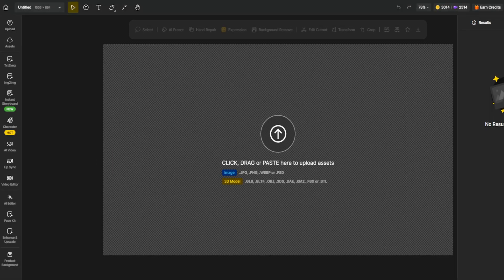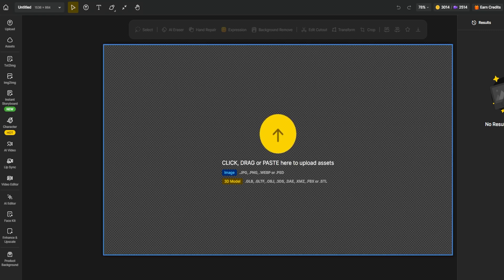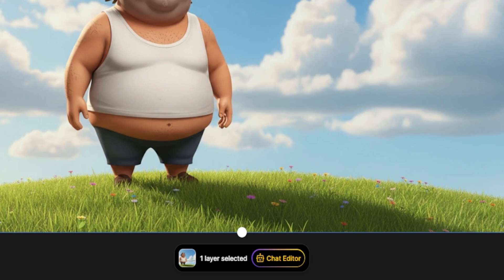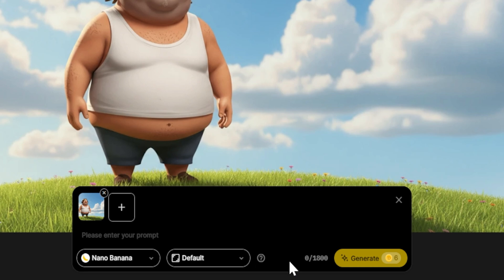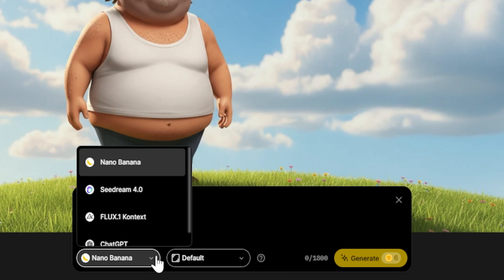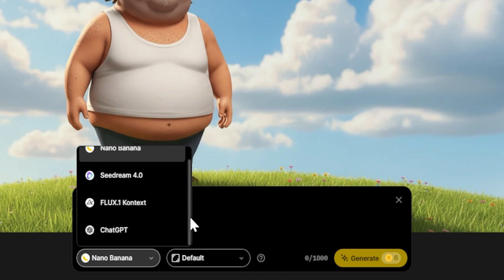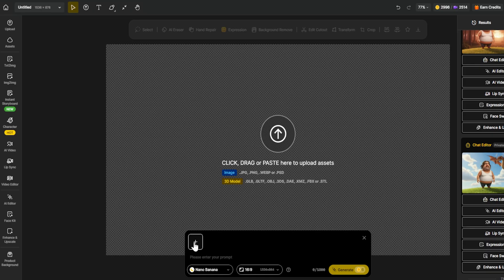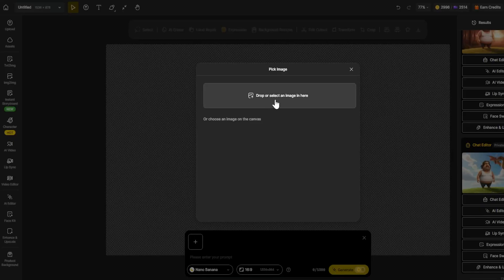Step 1: Open the chat editor. In your design dashboard, find the chat editor tool. It's an interactive editor where you can type instructions to generate or modify images. Just like chatting with a person, but here you're chatting with AI.